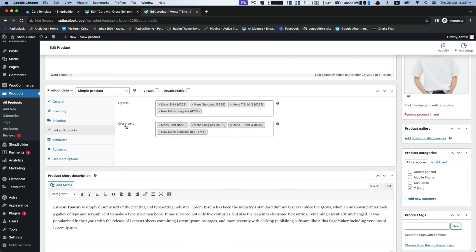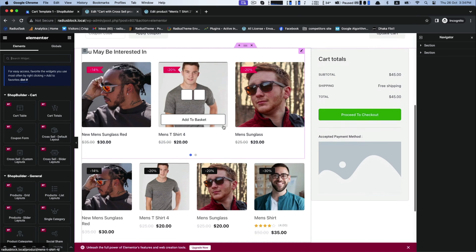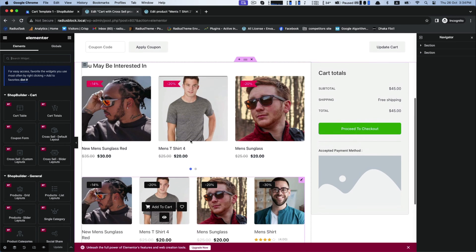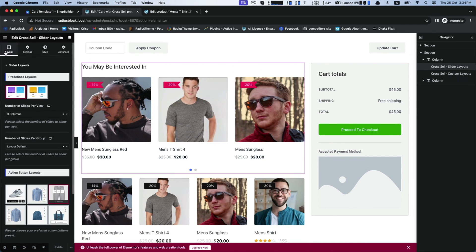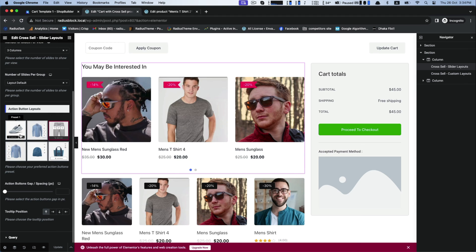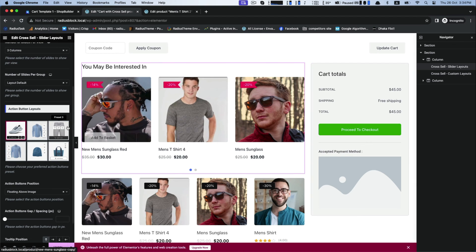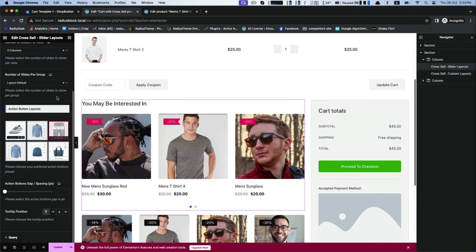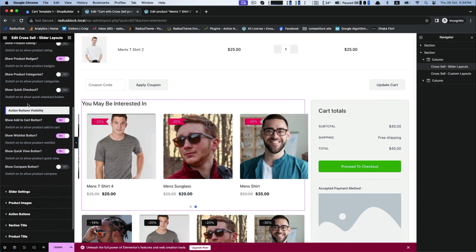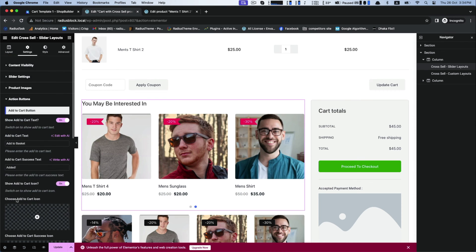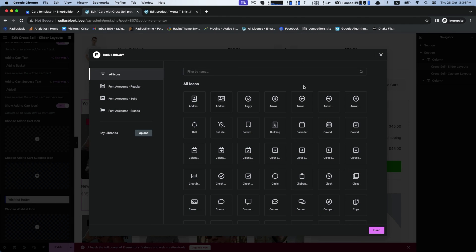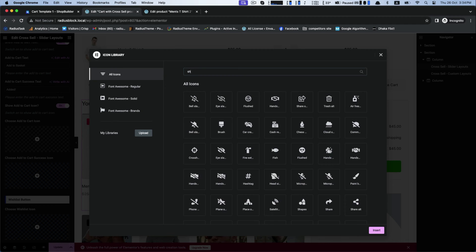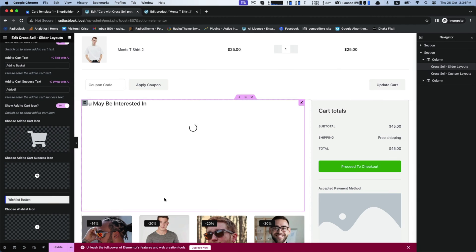Now you can do further customization like action button layouts. It will display you some patterns about its appearance, but the action button is empty, so go to the settings and go for add to cart button. Select your preferable cart icon from all icon list, and then choose add to cart success icon.